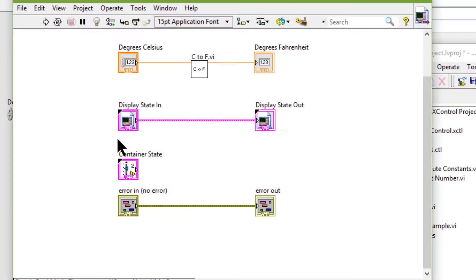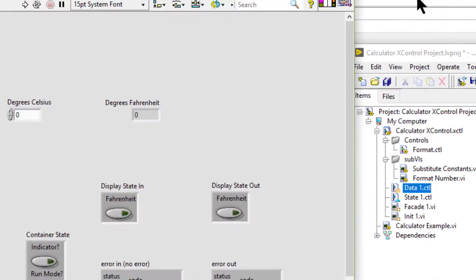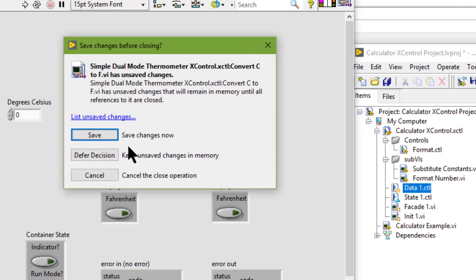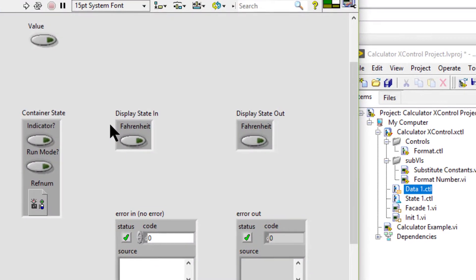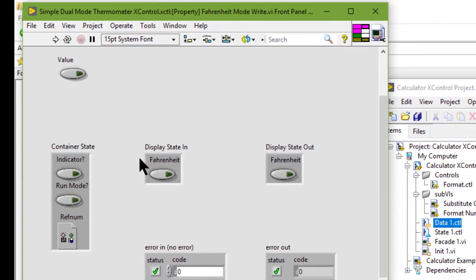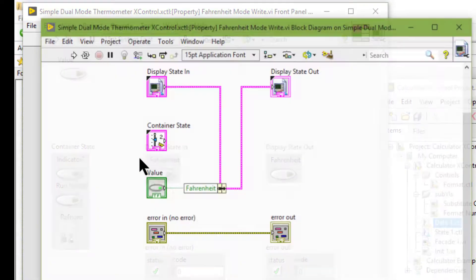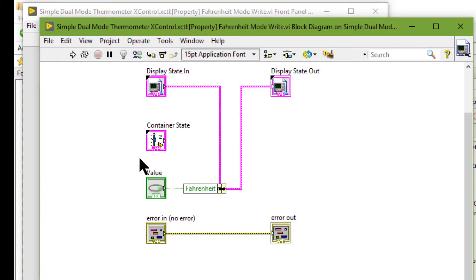Creating properties and methods for an X control is optional.